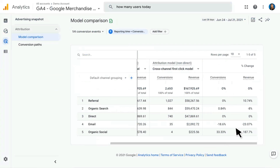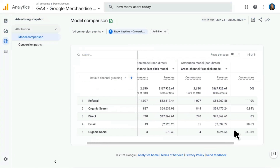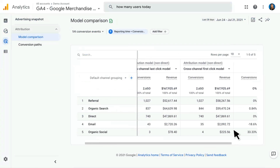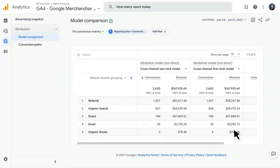One thing that strikes me here is that Organic Social seems to have significantly more revenue associated with a First Click model than a Last Click model. That actually makes a lot of sense, because Organic Social is generally a very top-of-funnel tactic. People may click something from Social, come to your site, look around, but then leave and come back later through a different channel and then purchase — meaning the purchase is attributed to the last channel. But when we compare side-by-side, you can actually see the impact that Social had as a First Click.